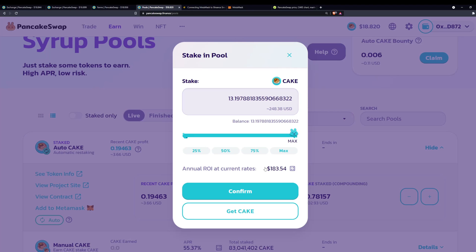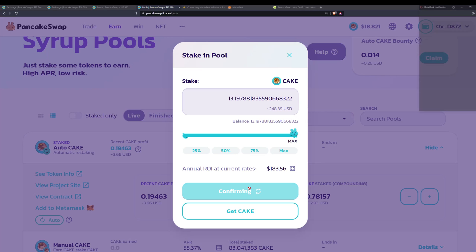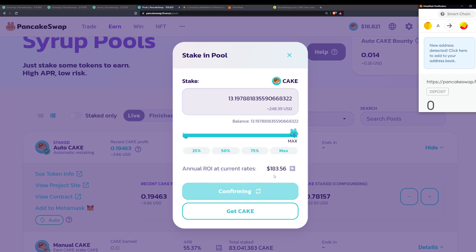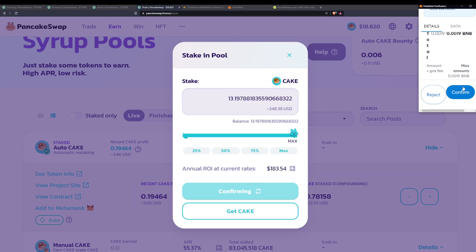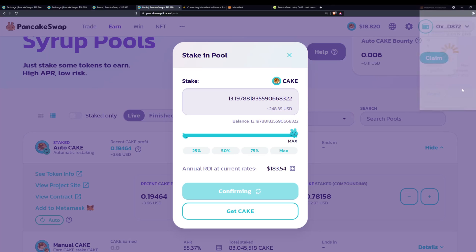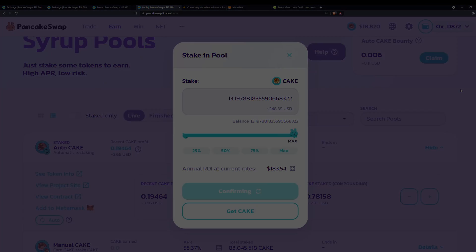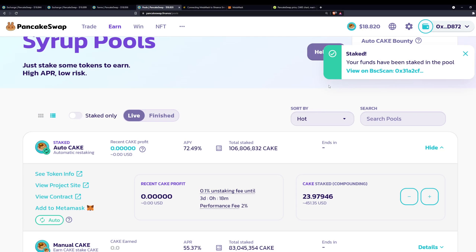You can see where I currently have my CAKE staked. I will just increase here; I will stake my maximum amount of CAKE. You can see the annual ROI at current rates; that's pretty good considering I'm putting in $250 and I'm getting $183.50 back. So I will just confirm that. Again, we'll have to pay some transaction fees here. I will confirm that; we will wait for it to confirm.